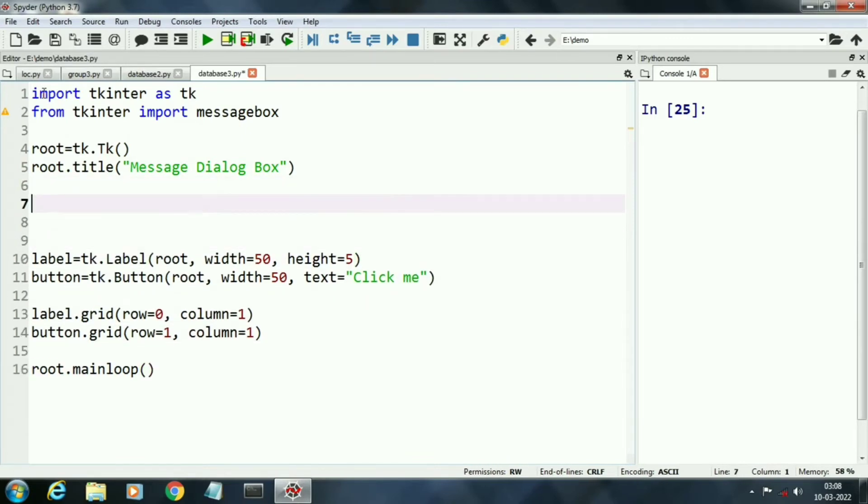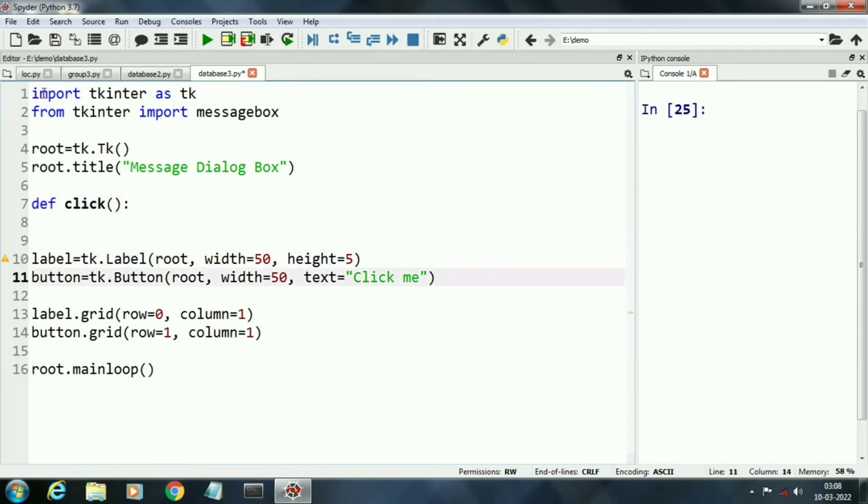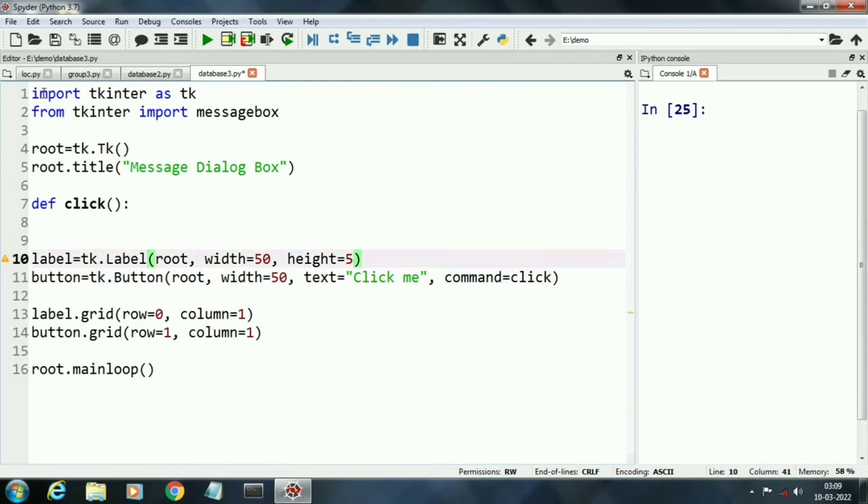Now we will create a function that will be invoked when we click the button. The name of function is click. Now we will connect this function with our button by using command argument.